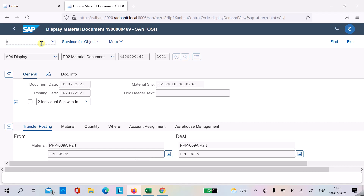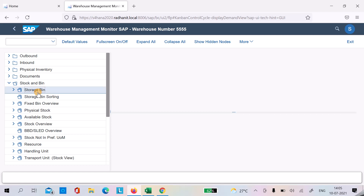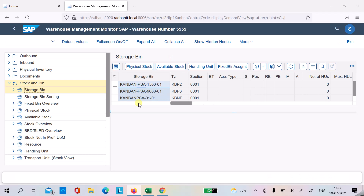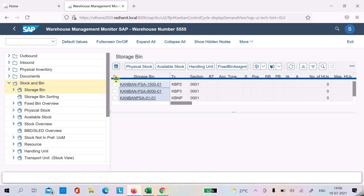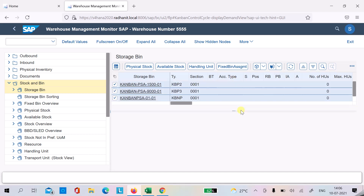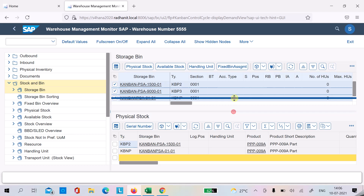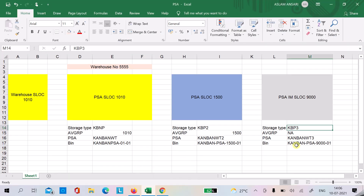We can also check the stock in the warehouse monitor. In the first two organizational models we have stock visible in the storage bins. For Case 3, no stock is visible in the storage bin because the setup directs it to go directly to the IM-managed store location.